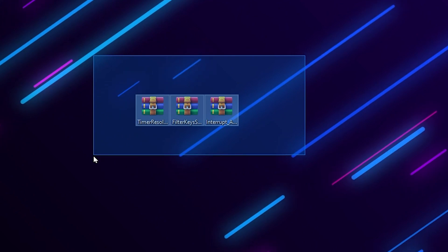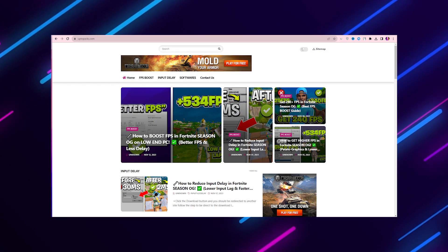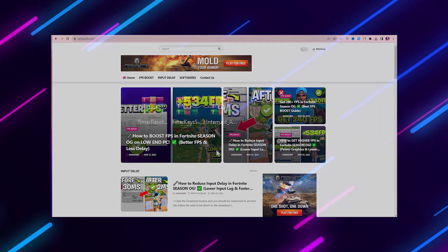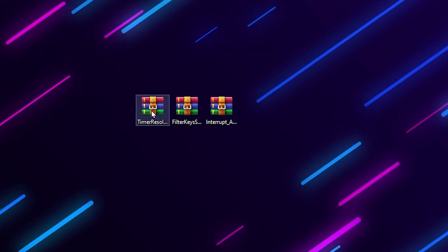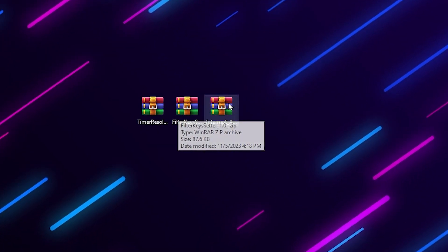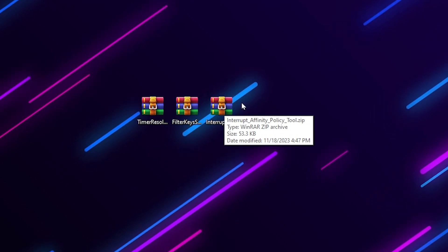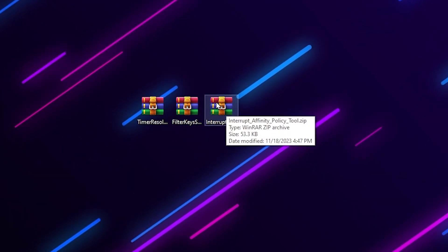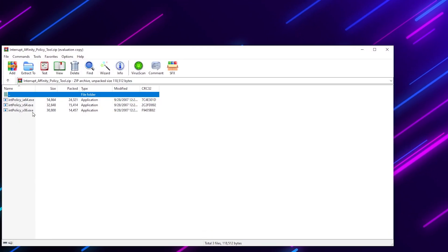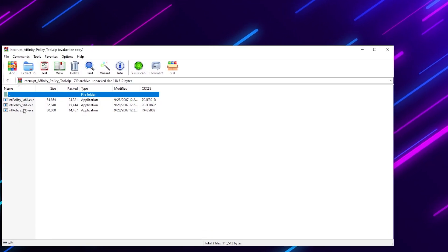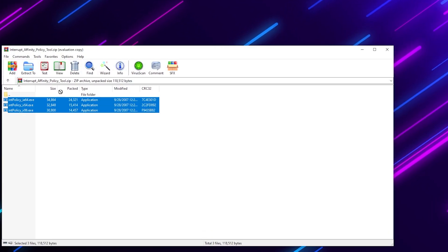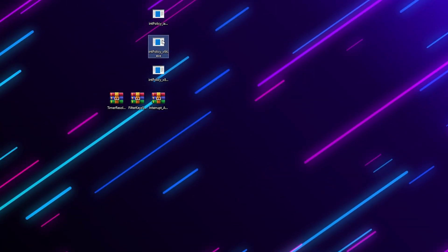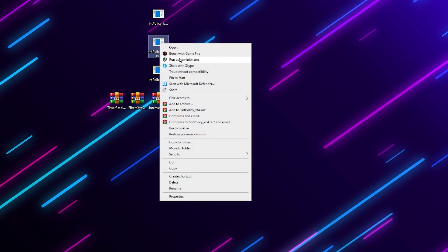Next, download the input delay pack for Fortnite — the link is available in the description. Simply download the pack from the website. Inside you will find Timer Resolution, Filter Key Setter, and the Interrupt Affinity Policy Tool. For the first step, open the Interrupt Affinity Policy Tool zip file, drag all the files to your desktop, then locate the Interrupt Policy 64-bit file.